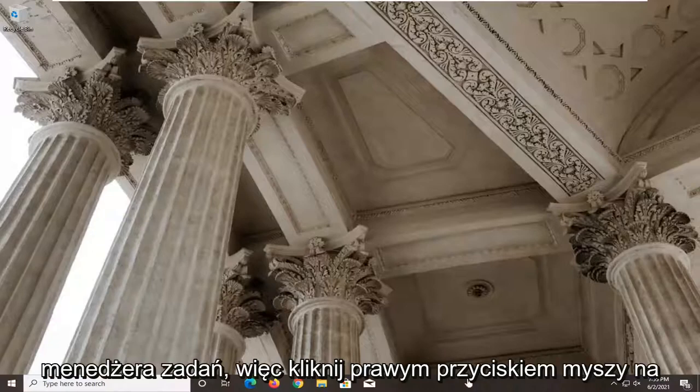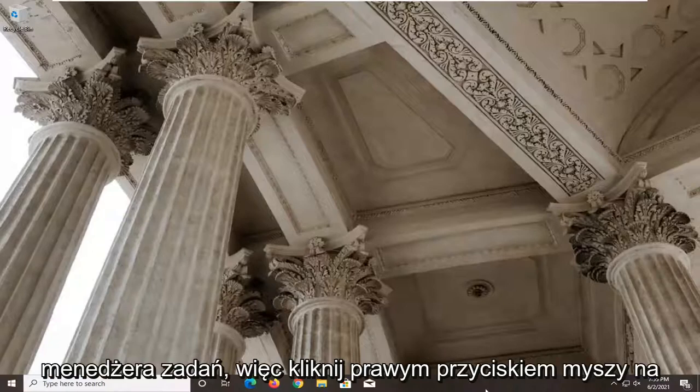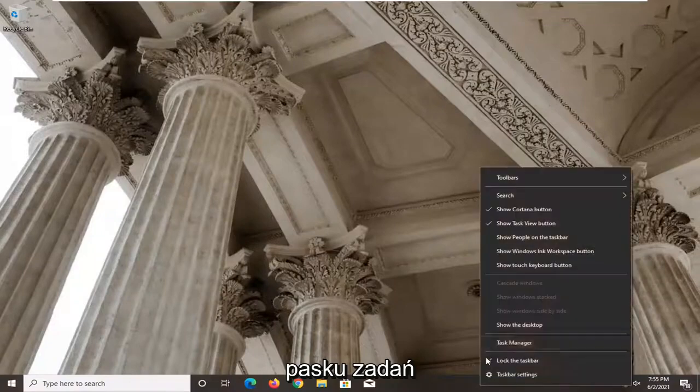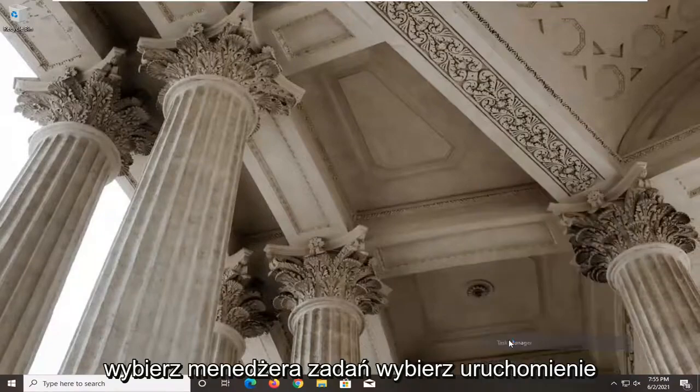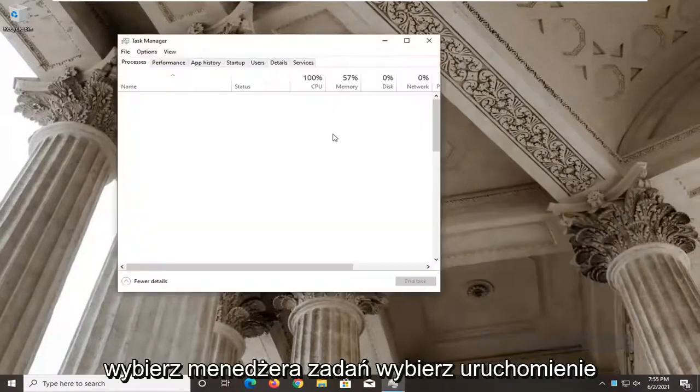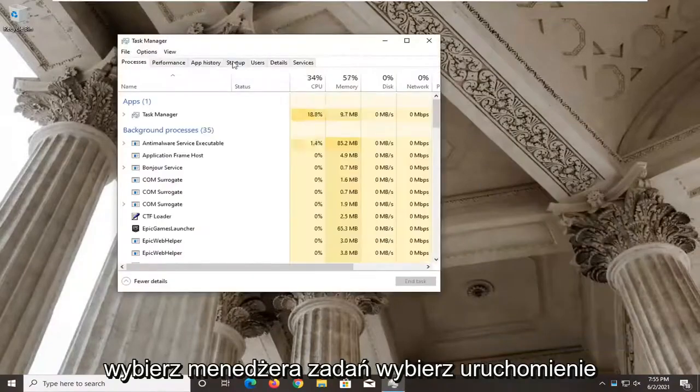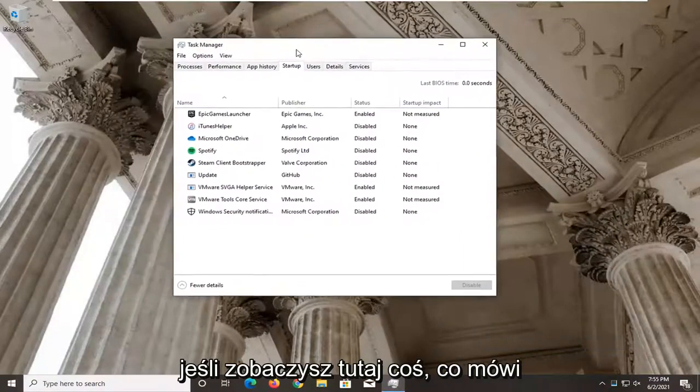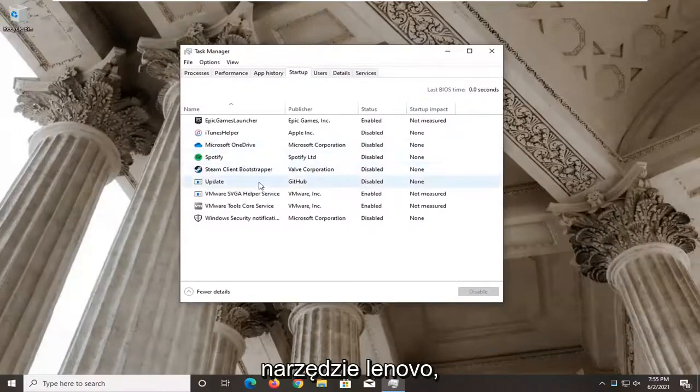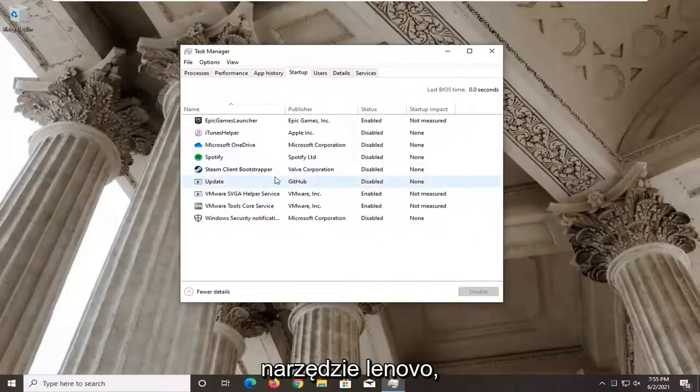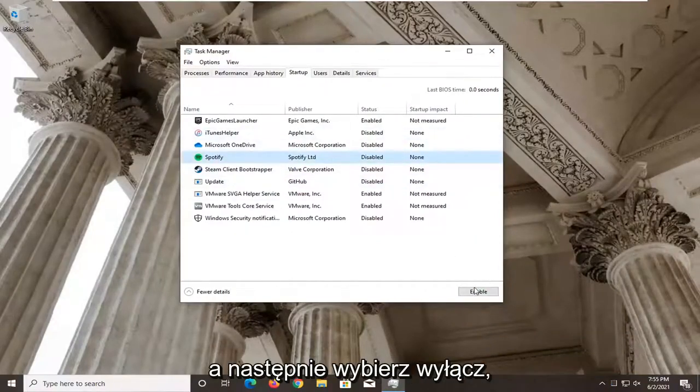So first thing I'd actually recommend doing here would be to open up the task manager. Right click on the task bar, select the task manager, select the startup. If you see something in here that says Lenovo utility, you want to go ahead and just select it and then select disable.